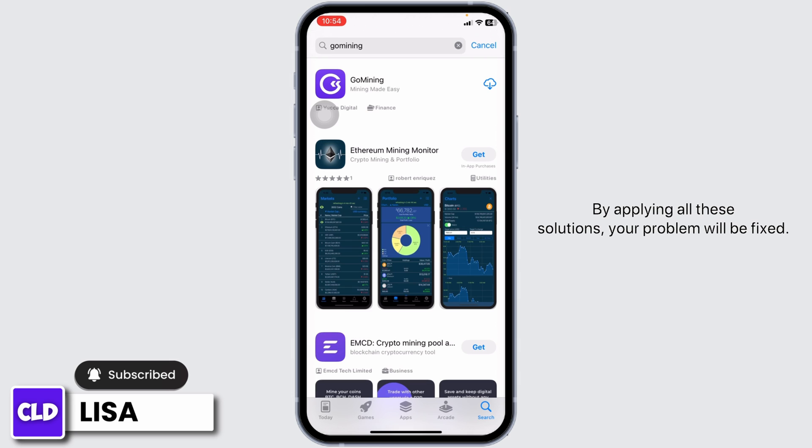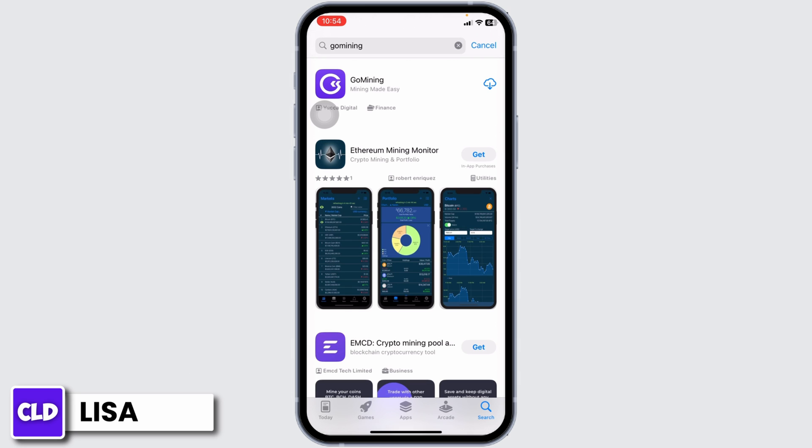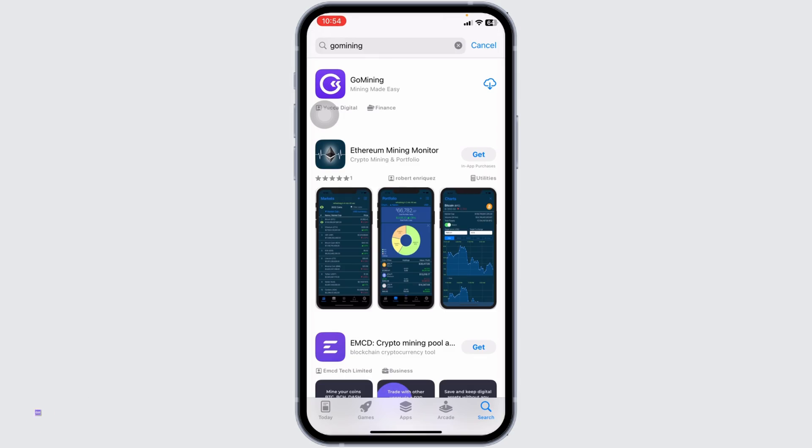By applying all these solutions, your problem will be fixed. This is how you can fix Go Mining app not working. If you find this video helpful, don't forget to like, share, and subscribe to our channel. Thank you.